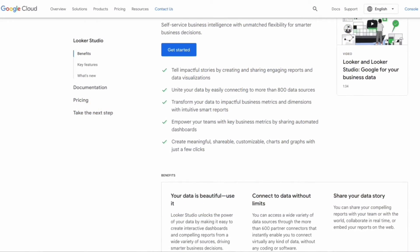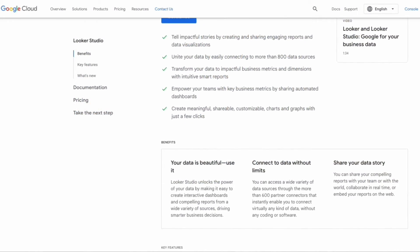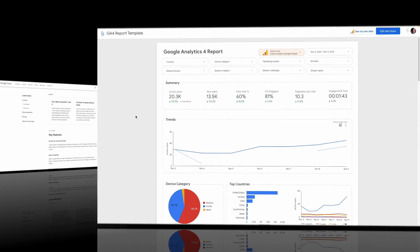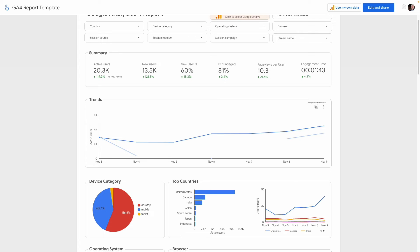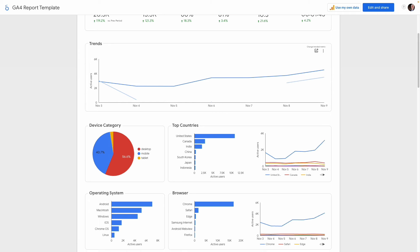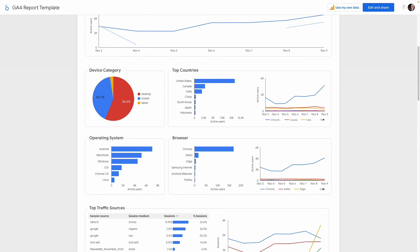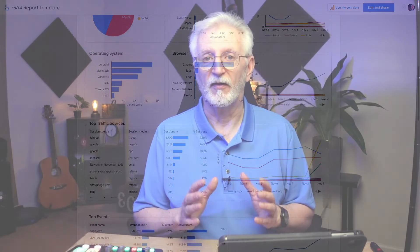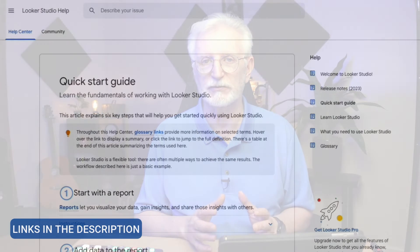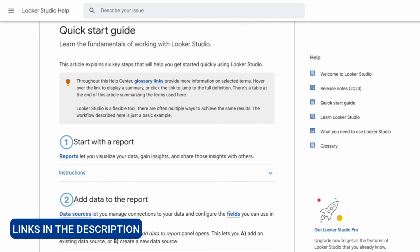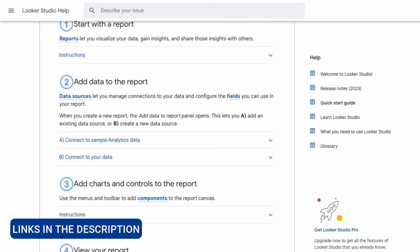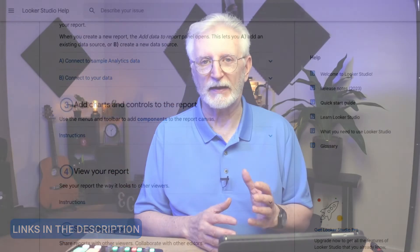Looker Studio is Google's free tool that you can use to build your own GA4 dashboard. It's got a bit of a learning curve, but it's a really powerful tool that you can use to create the exact reports that you want. We're not going to get into the full Looker Studio tutorial here — that would take forever. Instead, Google has extensive instructions for how to use it. If you're interested, you can check out the link to the Looker Studio Quick Guide.